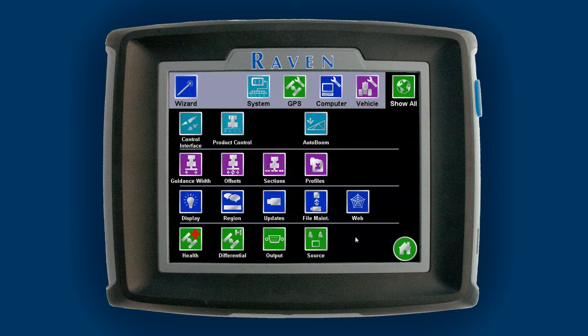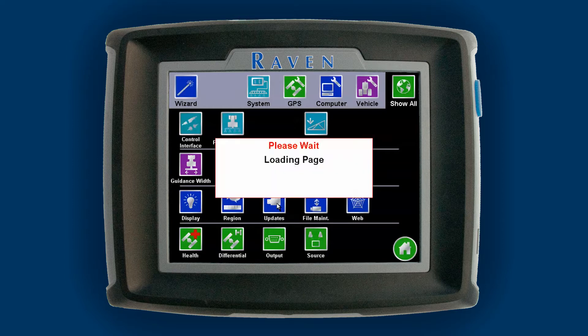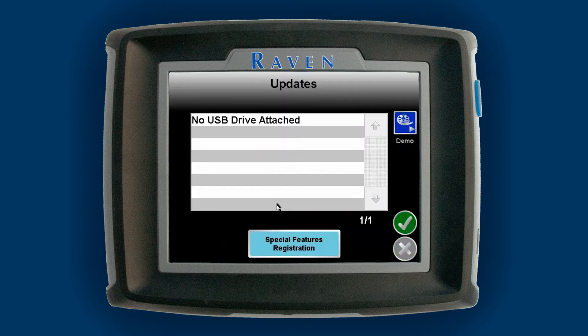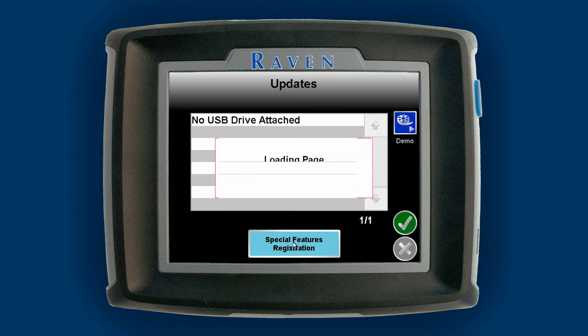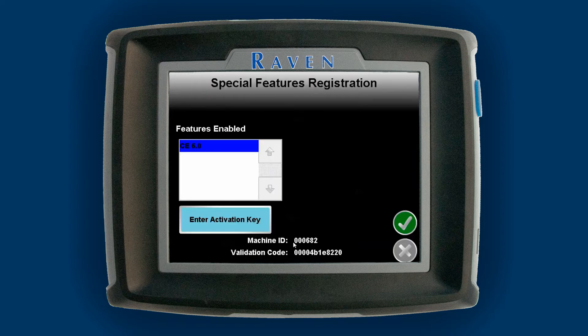If you need to unlock the ePro for TerraStar, hit the Updates icon in blue, and then in the next box you'll see Special Features Registration — just click on that.